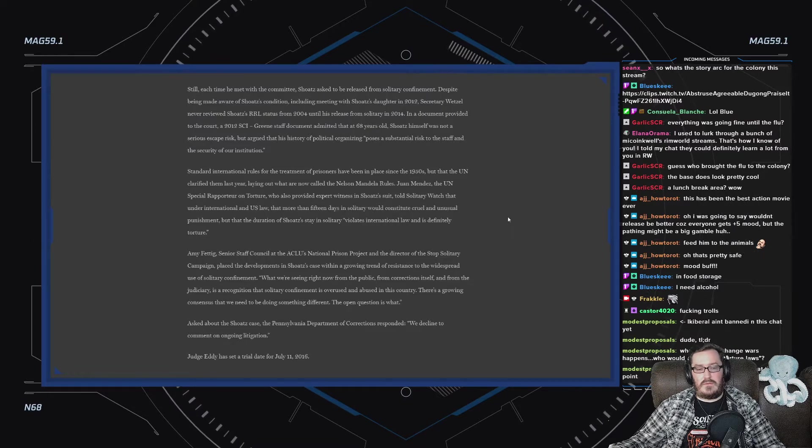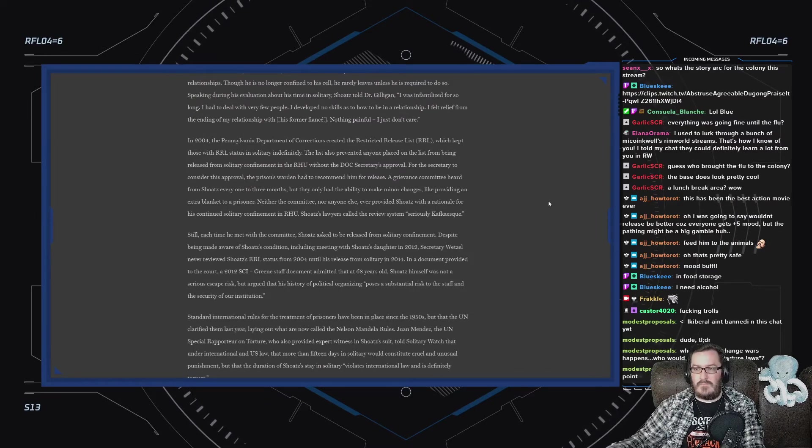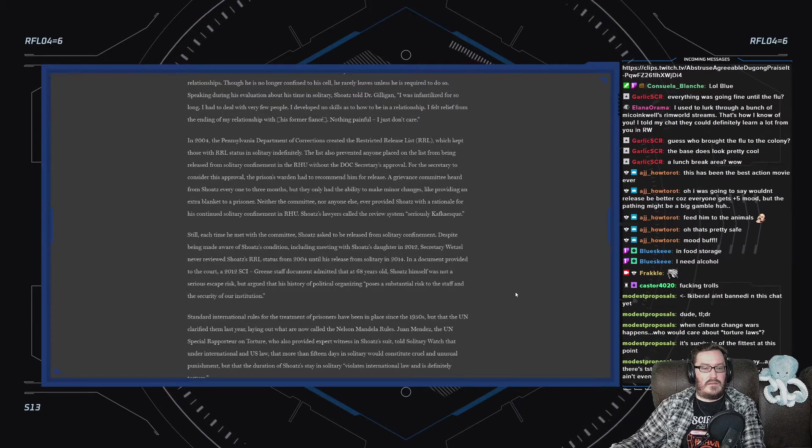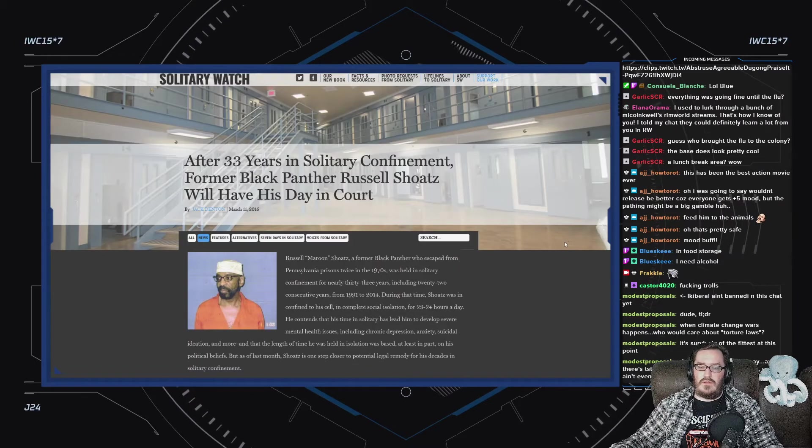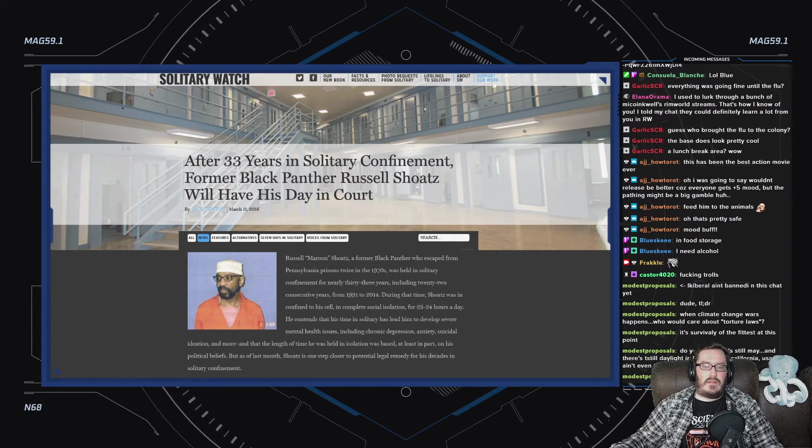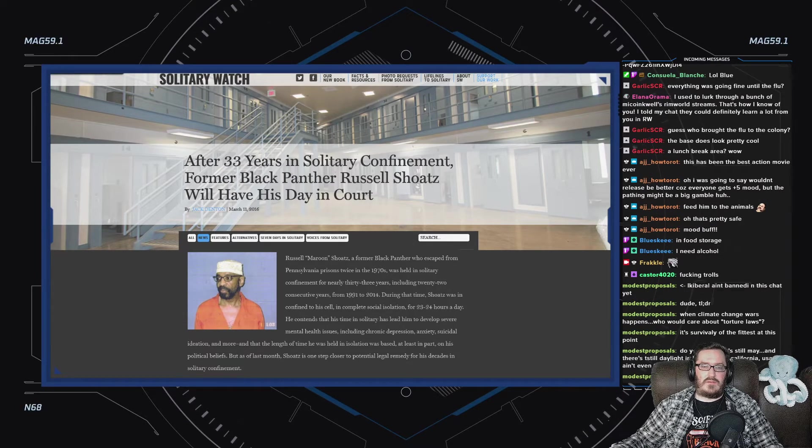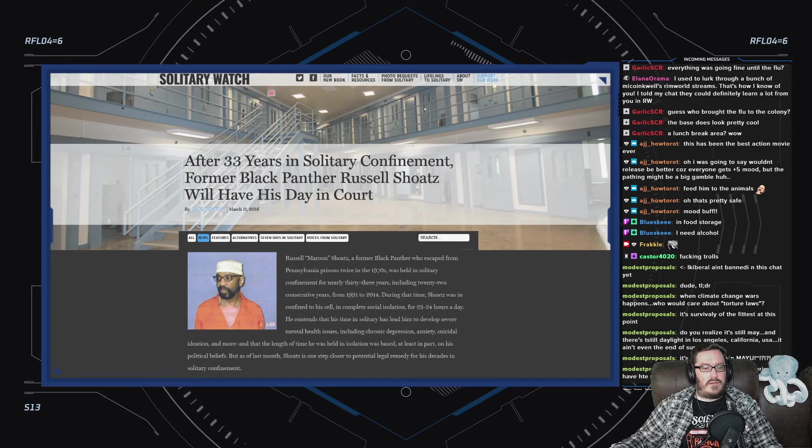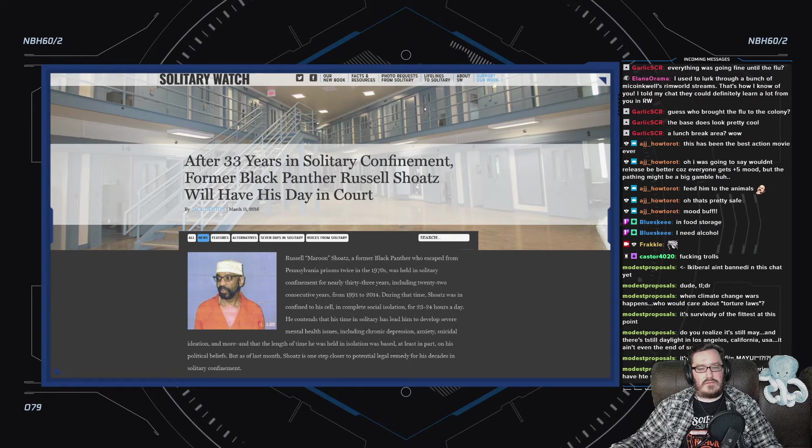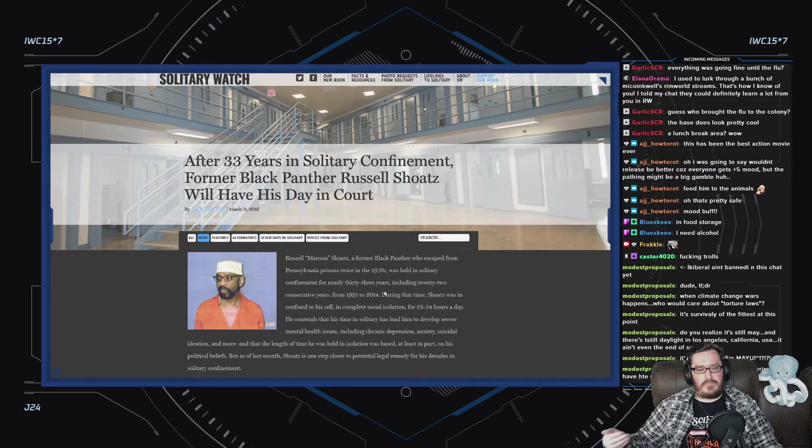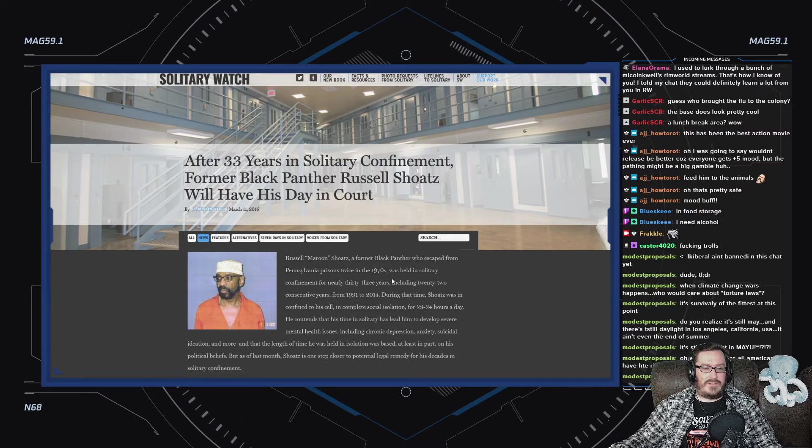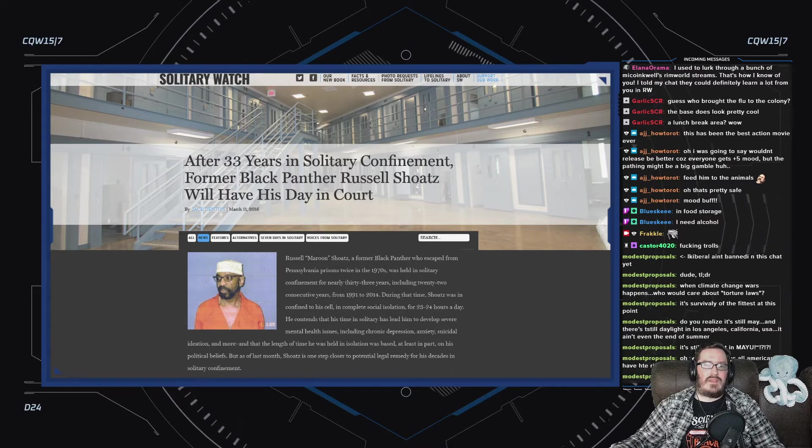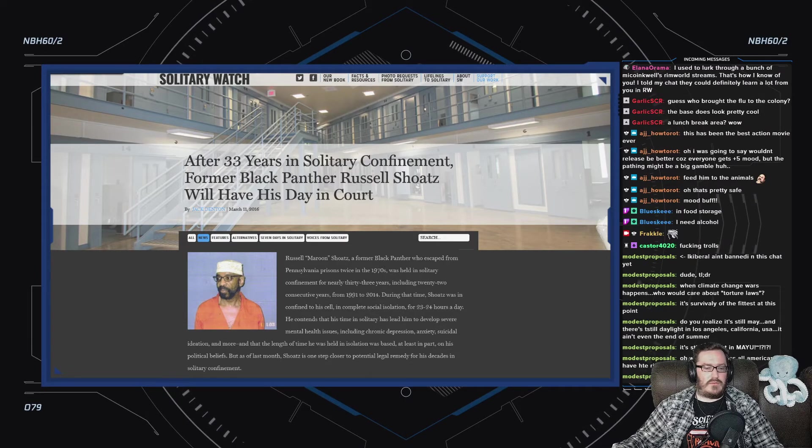Asked about the Shoatz case, the Pennsylvania Department of Corrections responded: we declined to comment on ongoing litigation. Anyway, that is the case of Russell Shoatz. And I wanted to give that background before we moved into the essay, because the essay is specifically about his case.